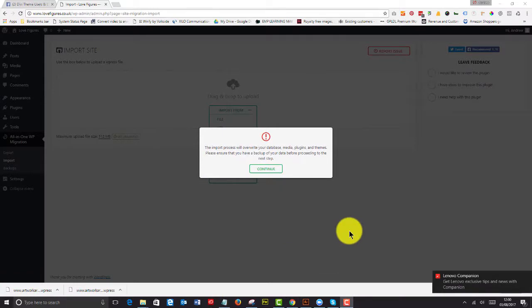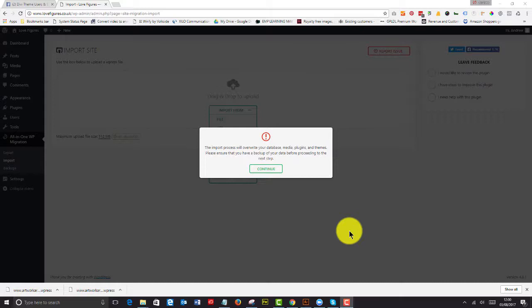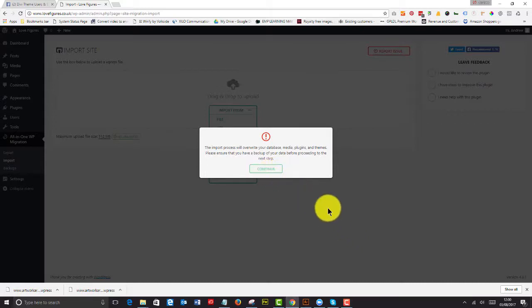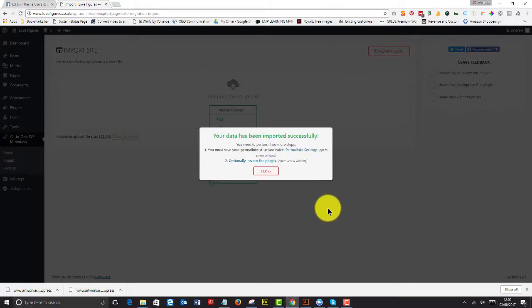So that's imported now. And you've got some warning messages. The import process will overwrite your database, media, plugins and themes. And ensure that you have a backup of your data before proceeding to the next step. Always good advice. But as this is a very clean WordPress install, we don't really need to worry about that. So we just press continue.